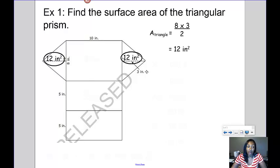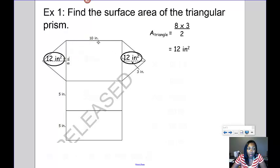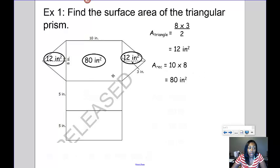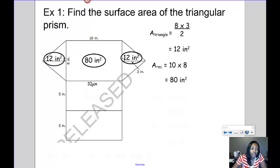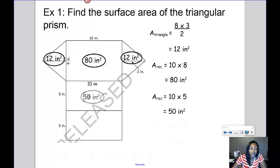The next step is to find the area of the rectangles. To find the area of a rectangle, you need to know the length and the width. Looking at the first rectangle, this piece is 10 inches — that's my length — and this piece is 8 inches, so that's my width. 10 times 8 gives an area of 80 inches squared. For the next rectangle, this side is 5 inches, and the length is also 10 inches, so 10 times 5 gives an area of 50 inches squared.